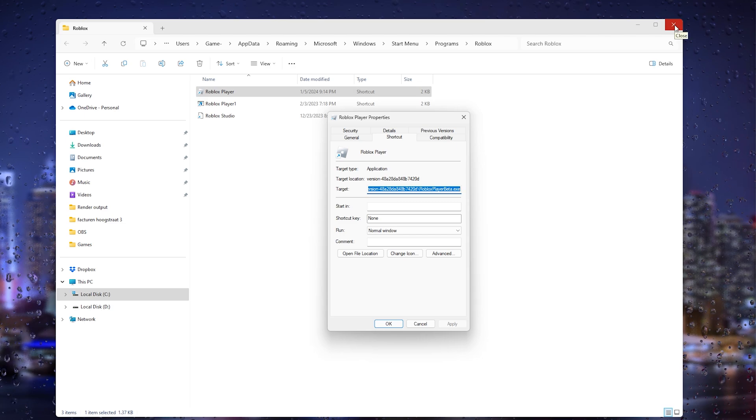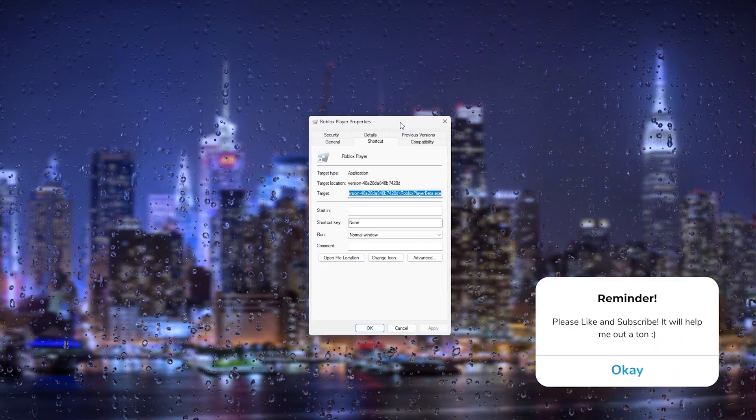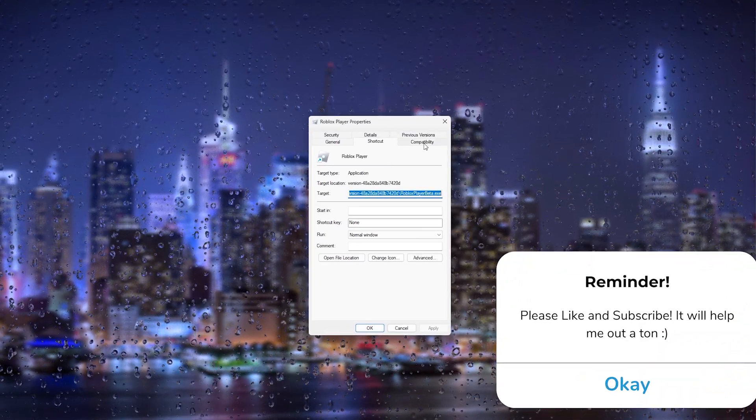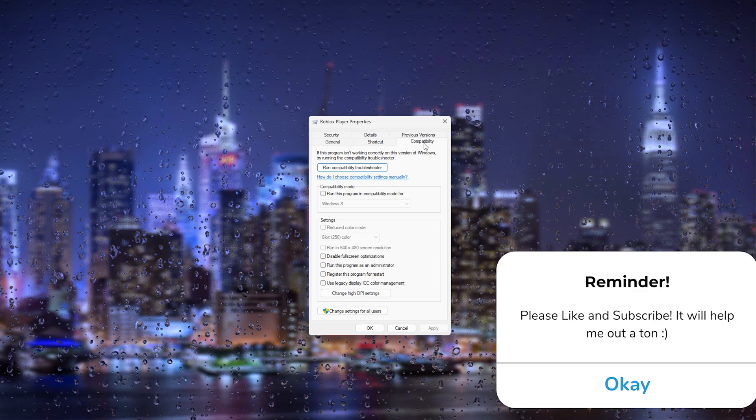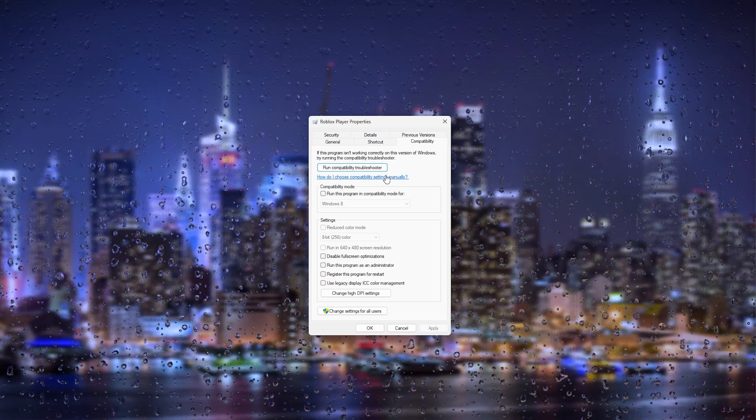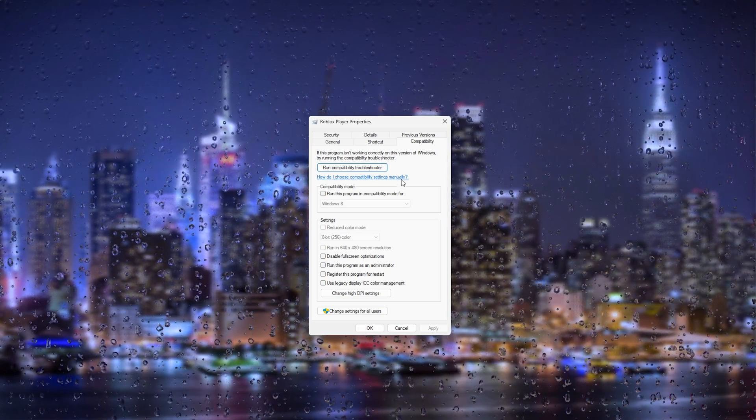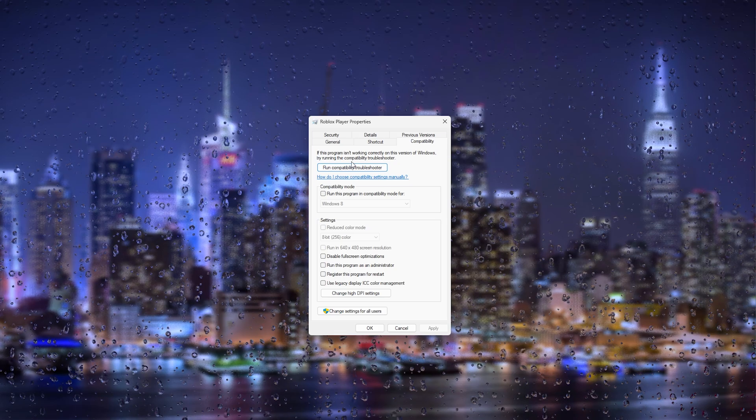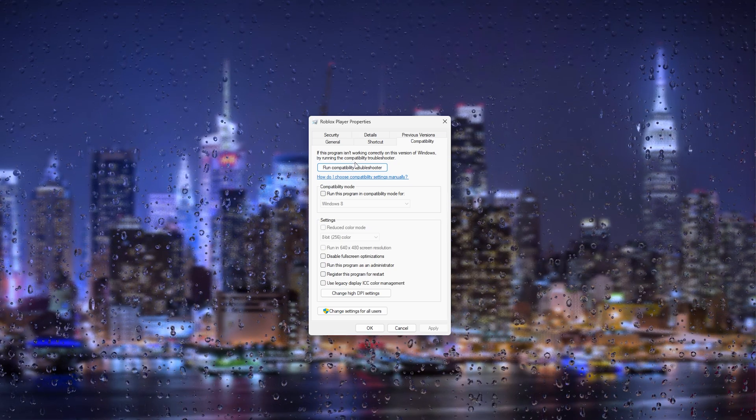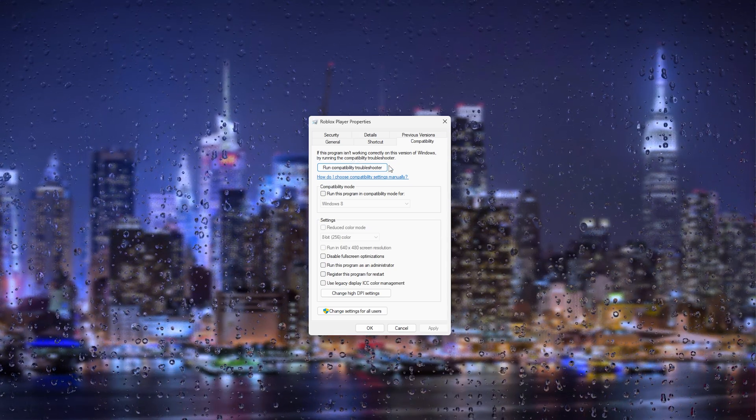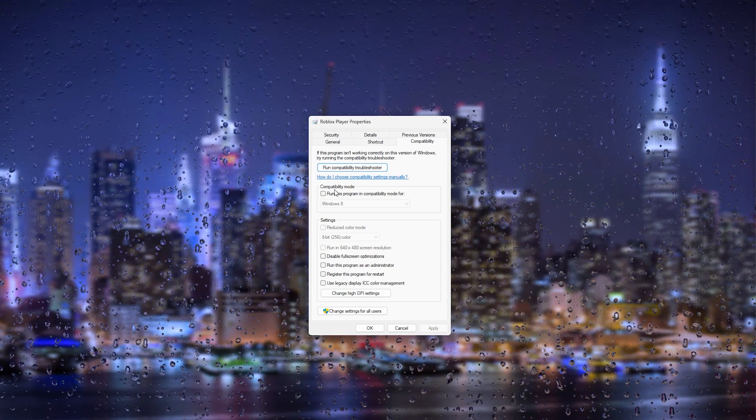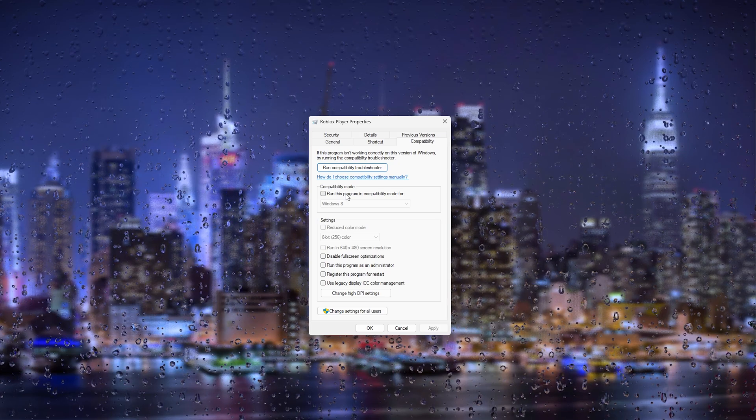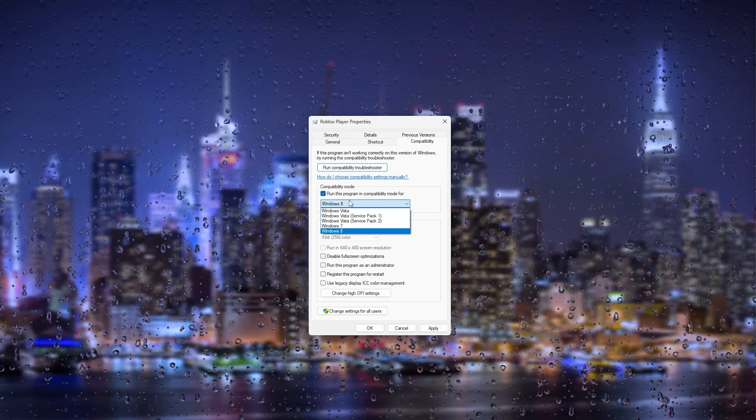What you need to do is go to the compatibility tab. Here in compatibility, you can run the compatibility troubleshooter and check if there are any errors that Windows can solve by itself, or you can simply run this program in compatibility mode for Windows 8.